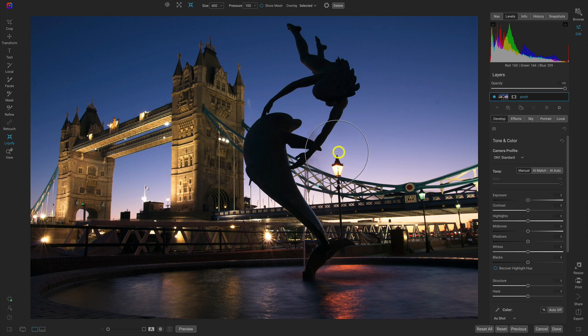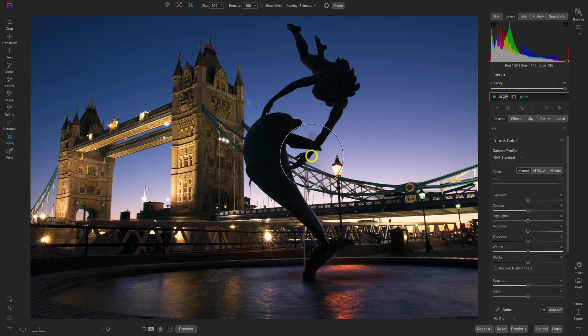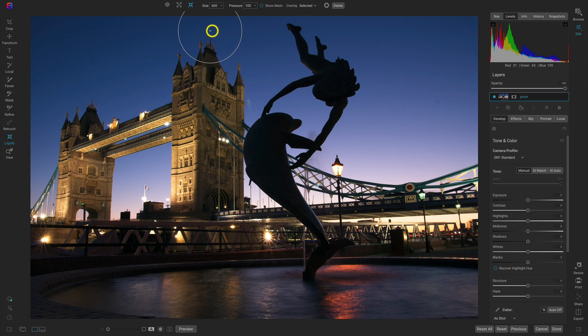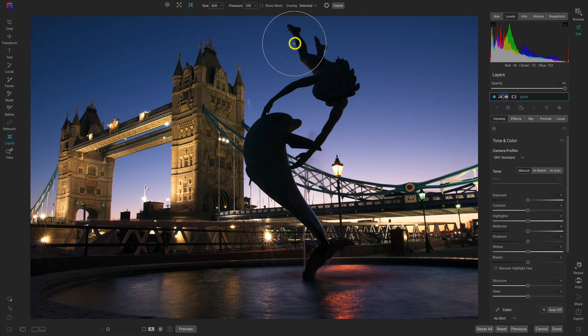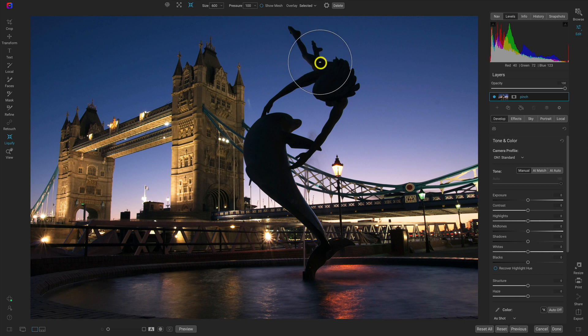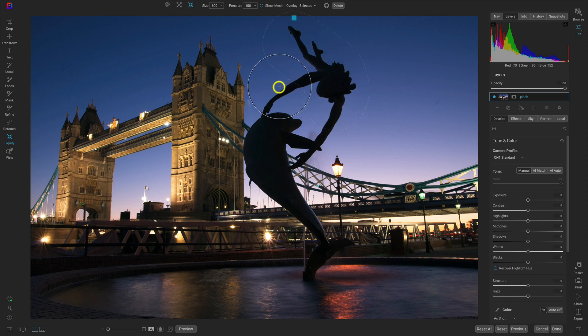I'll just use a larger brush size and I'll keep my pressure at 100. Let's just decrease the size of the statue here, and you can see that by brushing on that pinch tool to the statue, it decreased the size quite a bit.